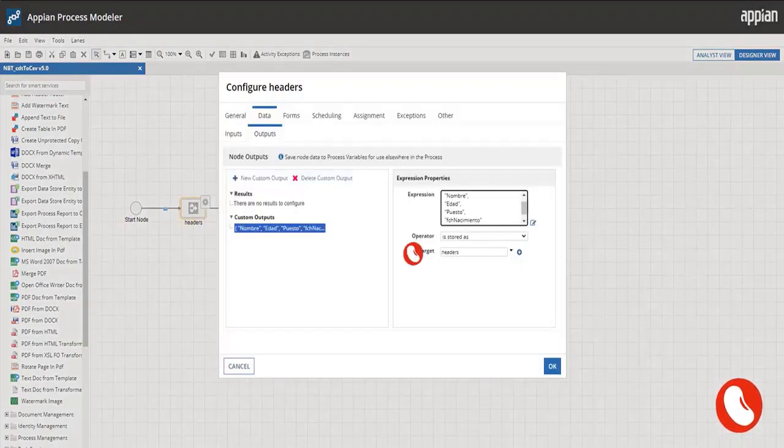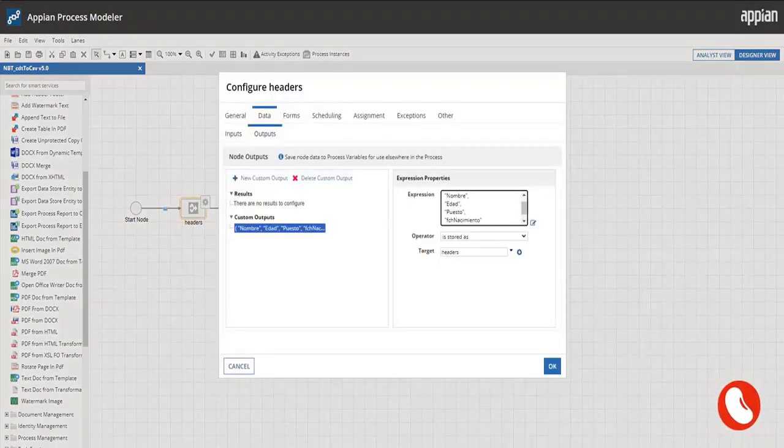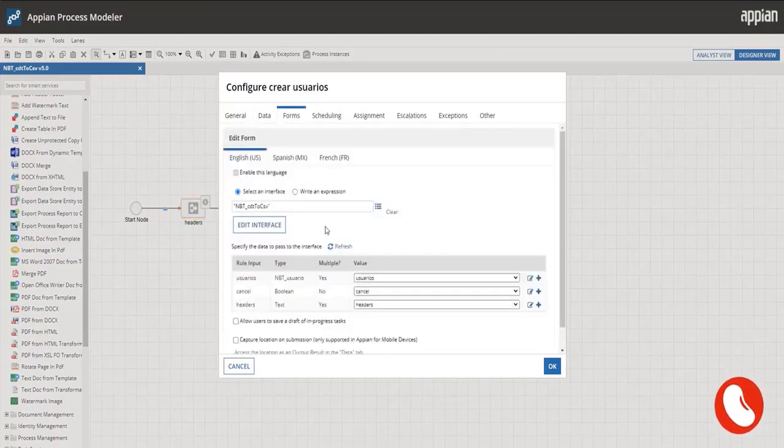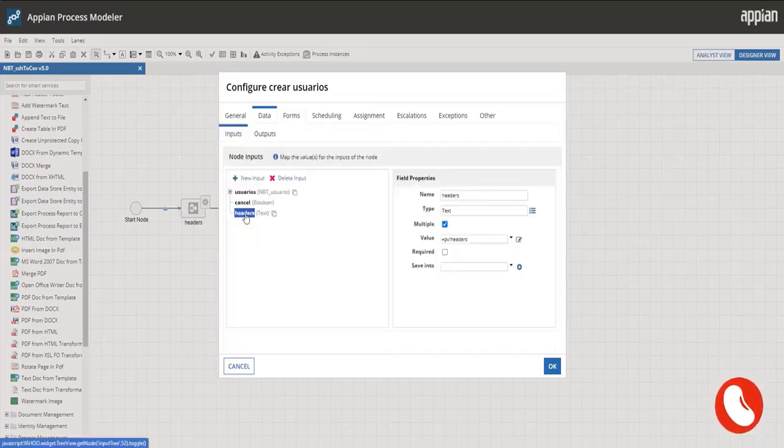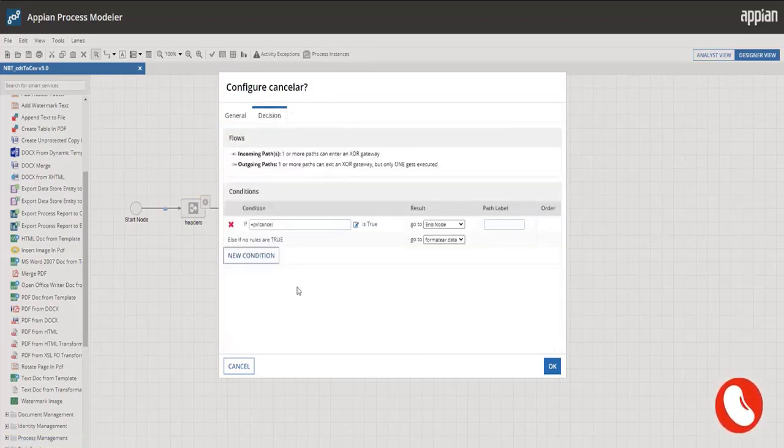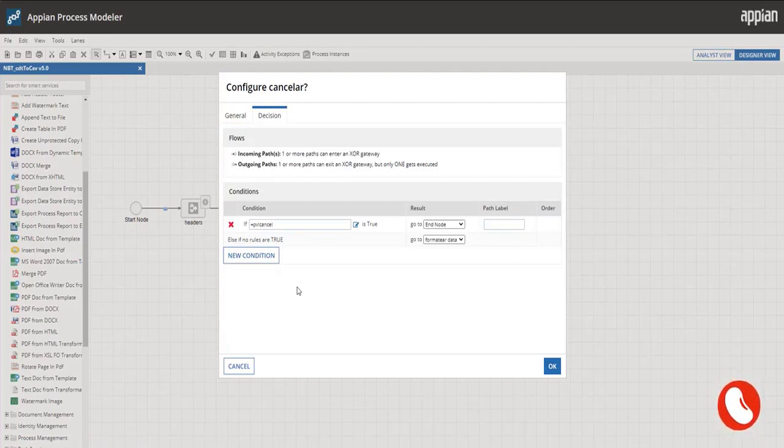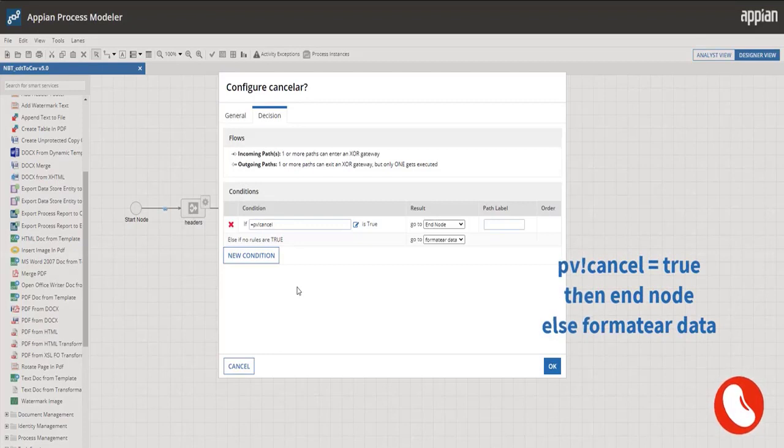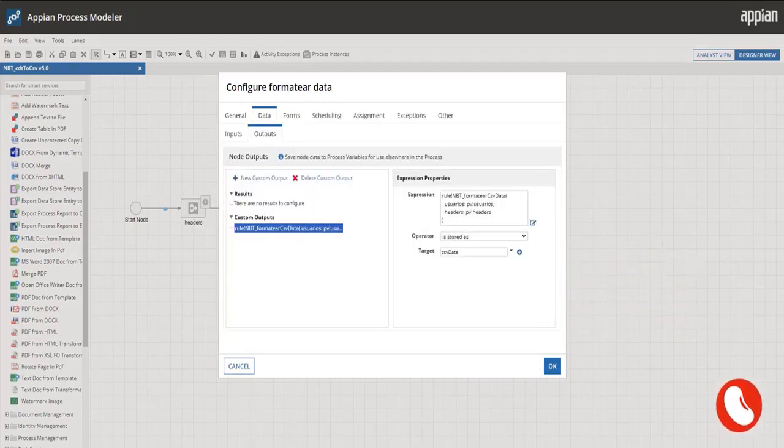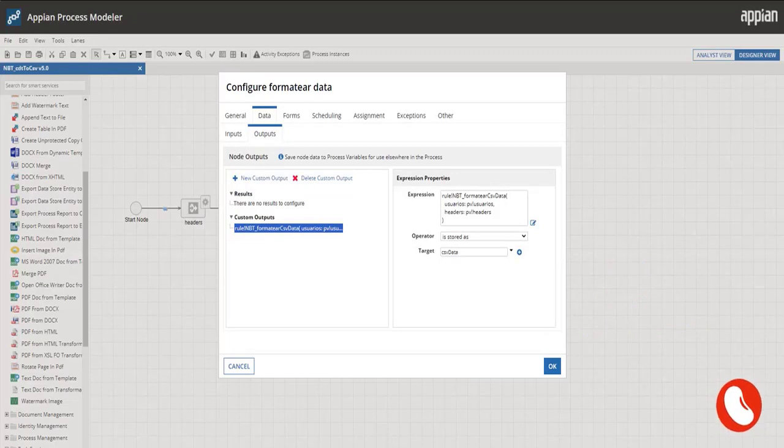Next step is creating the process model. In the first node we store the list of headers as an output. Second node, call the interface as output the list of users and also the cancel variable. Third node, XOR gateway, which decides whether going to the cancel flow or continue with creating the document, all this based on the process variable. Fourth node, call the expression to format the information and save the output in a text process variable. Let's emphasize this is not an array.